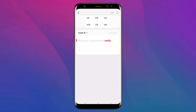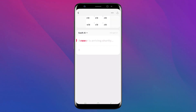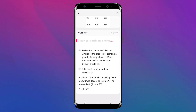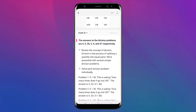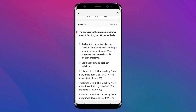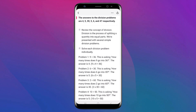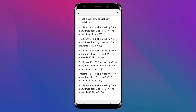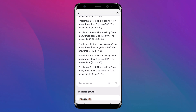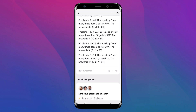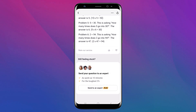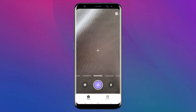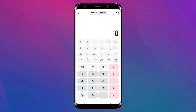The app provides you with a solution within seconds. Once Gauth delivers the solution, review the step-by-step breakdown carefully — these detailed explanations are designed to enhance your understanding of the subject matter. Gauth also offers additional tools such as calculators and graphing utilities to help you solve more complex problems.